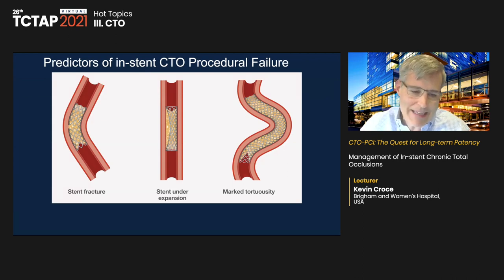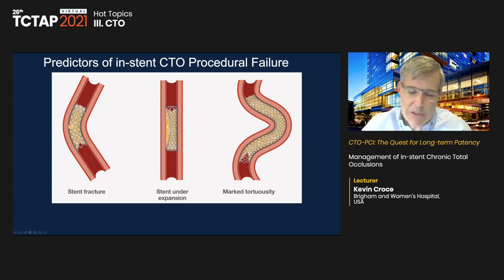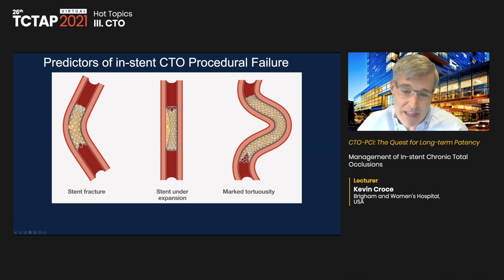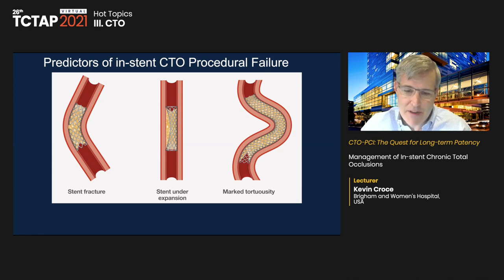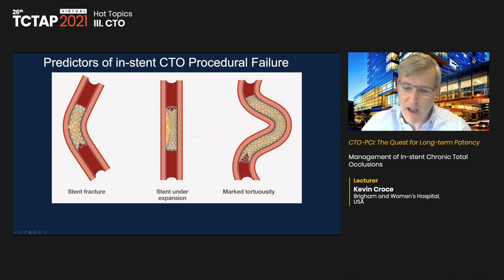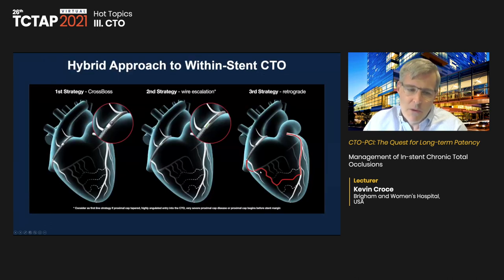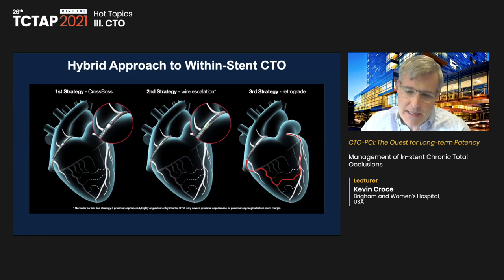Predictors of in-stent CTO procedural failure are anatomy-related. Stent fracture can make treatment more difficult. Stent under-expansion is very common — in our stent failure practice, about 70% of patients with multi-layer ISR have stent under-expansion as the predominant cause of stent failure. Marked tortuosity also makes traversing the CTO more difficult, not unlike de novo lesions. We readily apply the hybrid approach to in-stent CTOs.